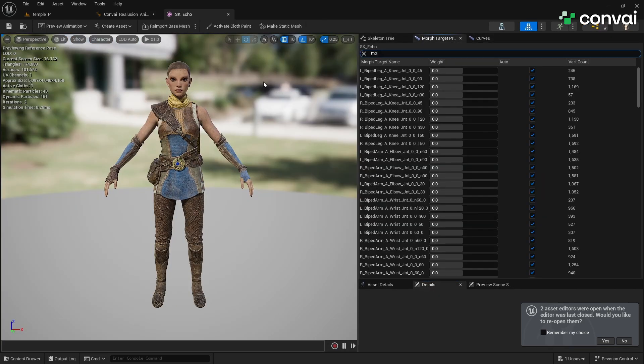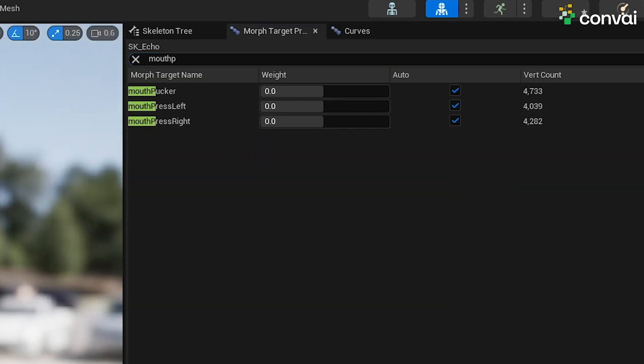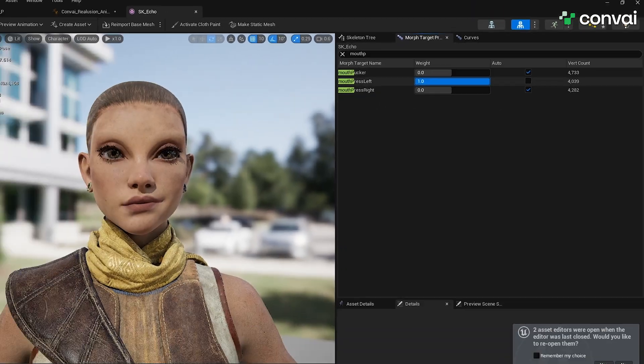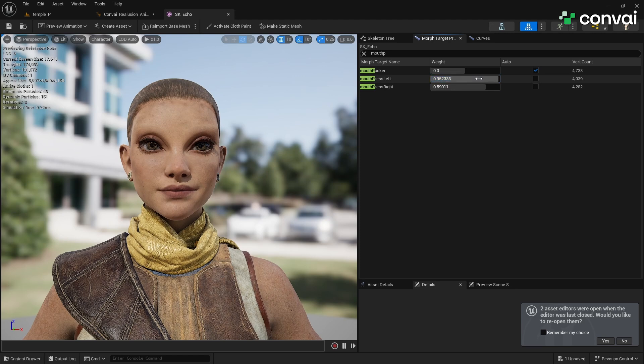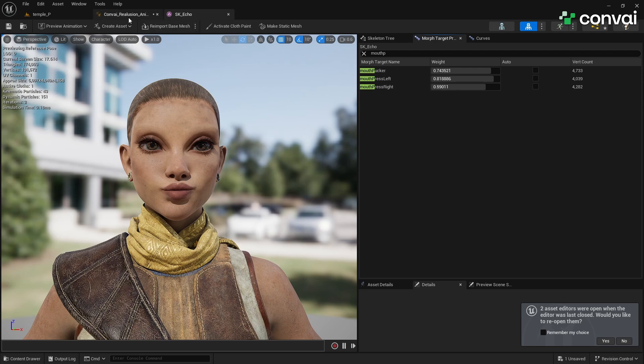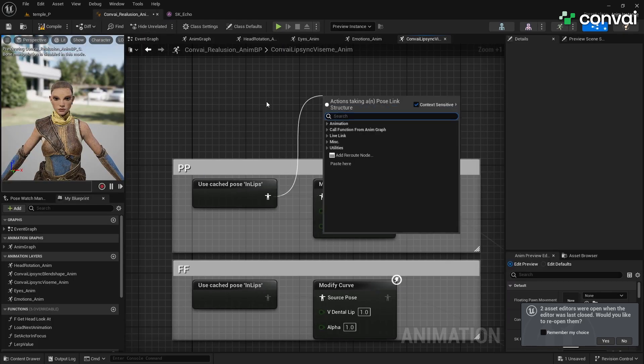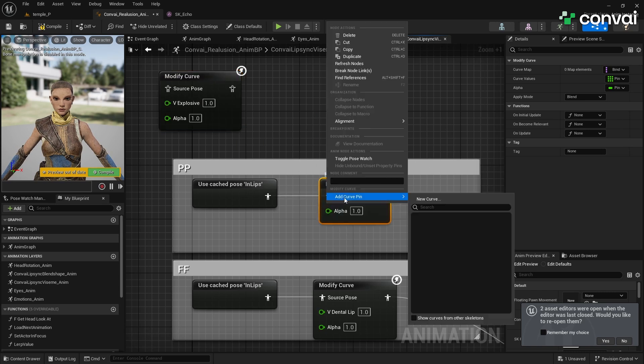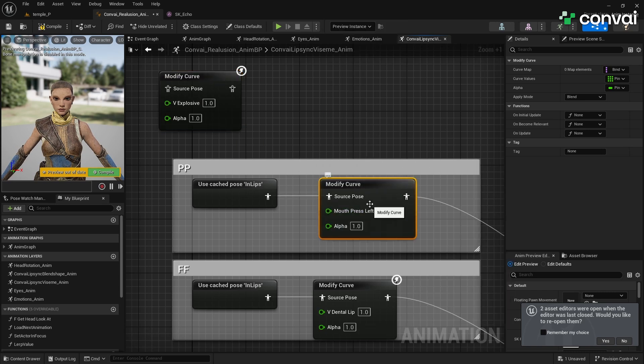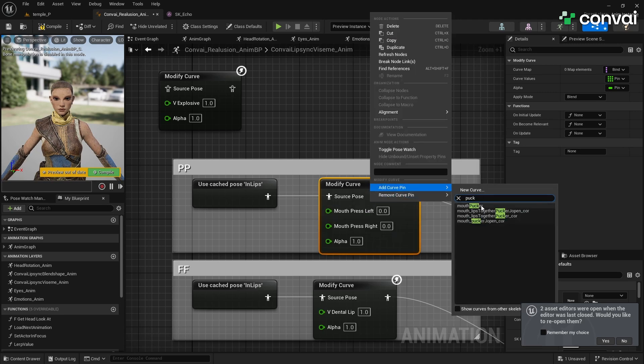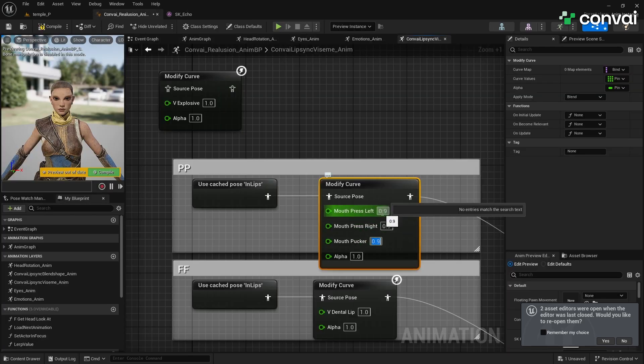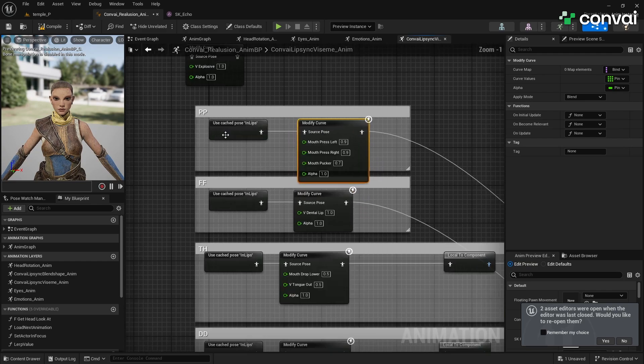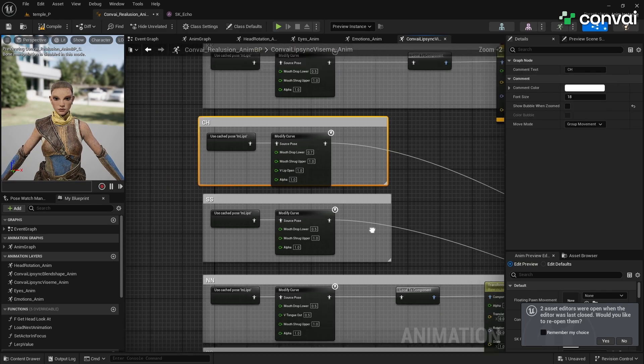For example, for the PP Visium, you might need to use a combination of the Mouth Press_L, Mouth Press R, and Mouth Pucker Blend Shapes. Replace the existing Blend Shapes node with this Modify Curve node. Right-click on the Modify Curve node and select Add Curve for each relevant Blend shape. For example, Mouth Press L, R, and Mouth Pucker. Adjust the values as needed for Echo's specific facial structure. This process is character-specific and can be simple for cartoonish characters or more complex for realistic ones. Repeat this process for each Visium, mapping them to the appropriate Blend Shapes or bones.